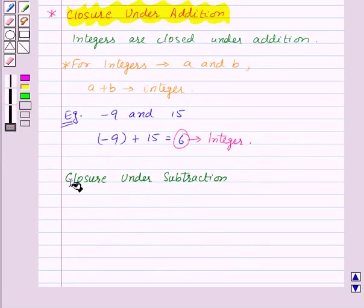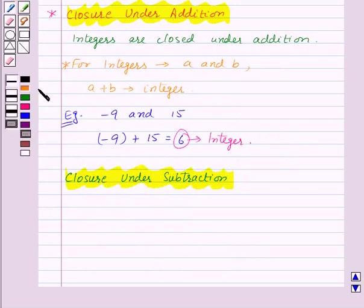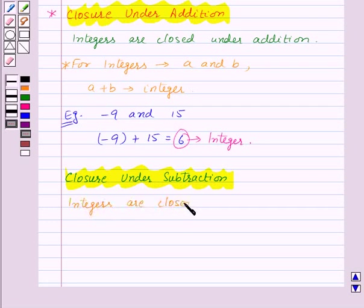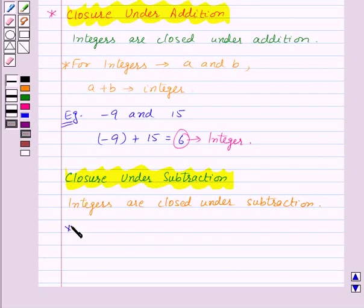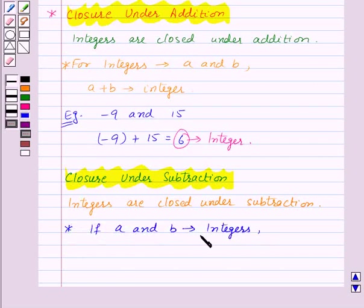Next, the property of closure under subtraction states that integers are closed under subtraction. In general, if a and b are two integers, then a minus b is also an integer.